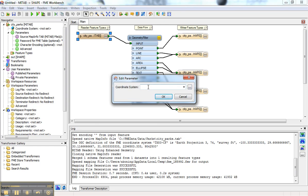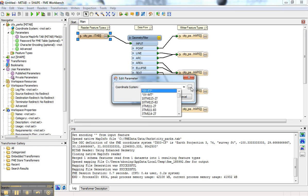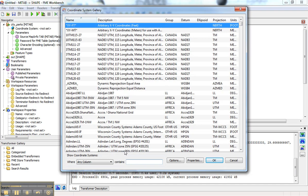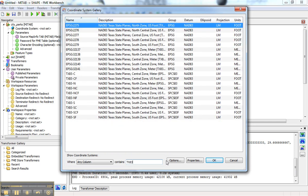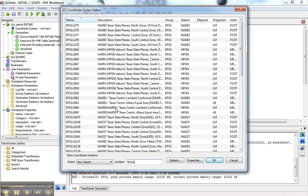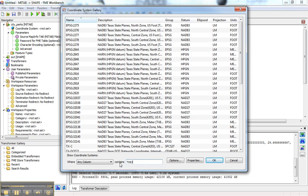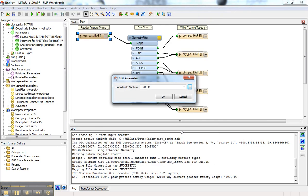If we know the short name, we can use it, or especially if we know the EPSG code, we can use that as well. If we only know the short name, we could type TX83 and pick it from the list. Or if we knew it was in Texas, we could filter down by Texas. There are a lot of options, so it may take a little investigation to find the correct coordinate system. But I know this one is TX83CF, or EPSG 2277.